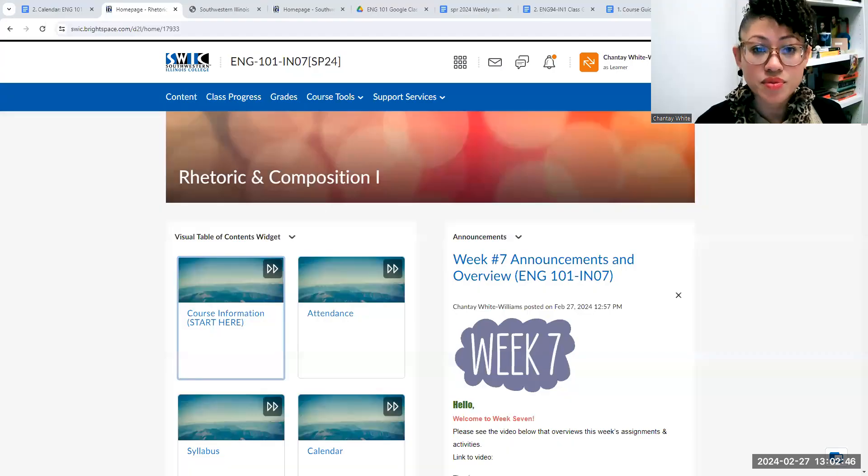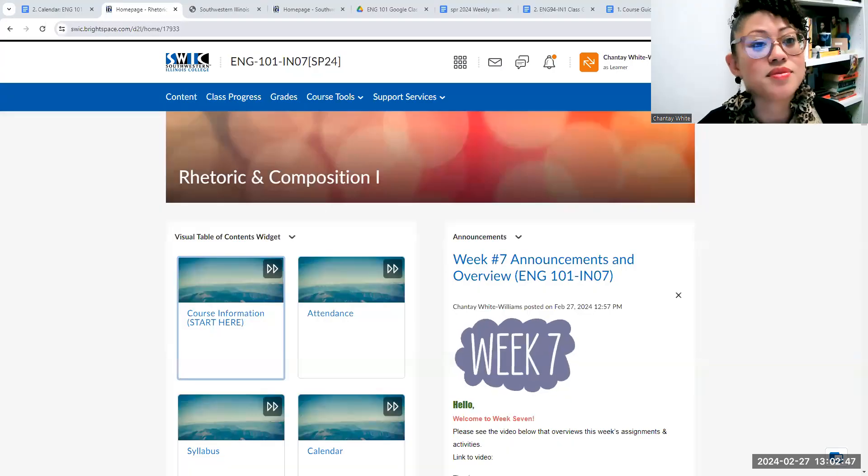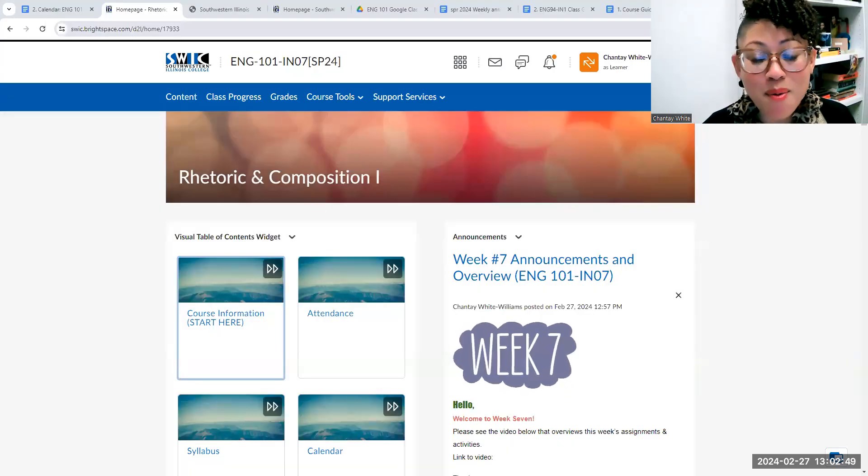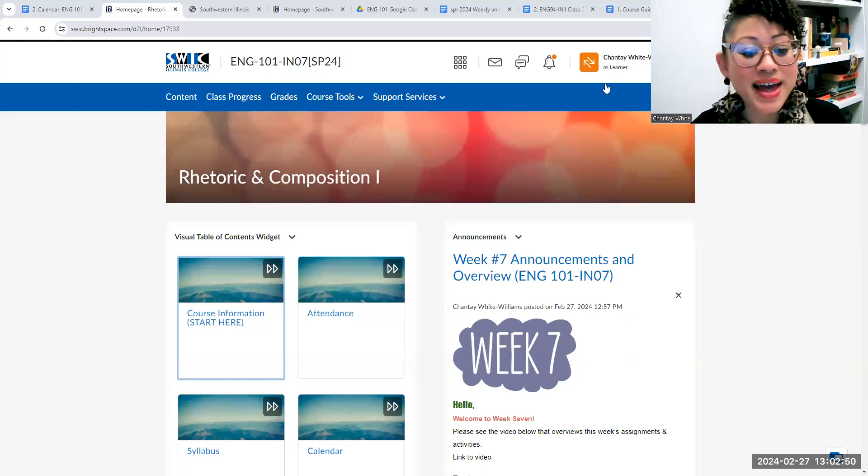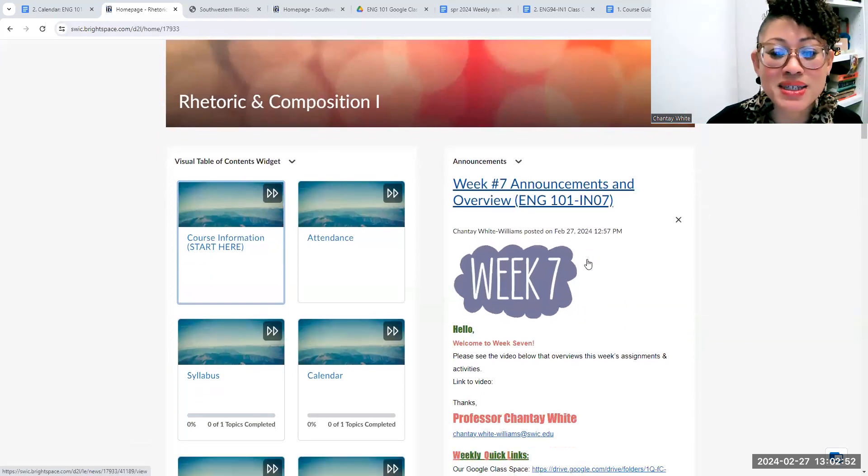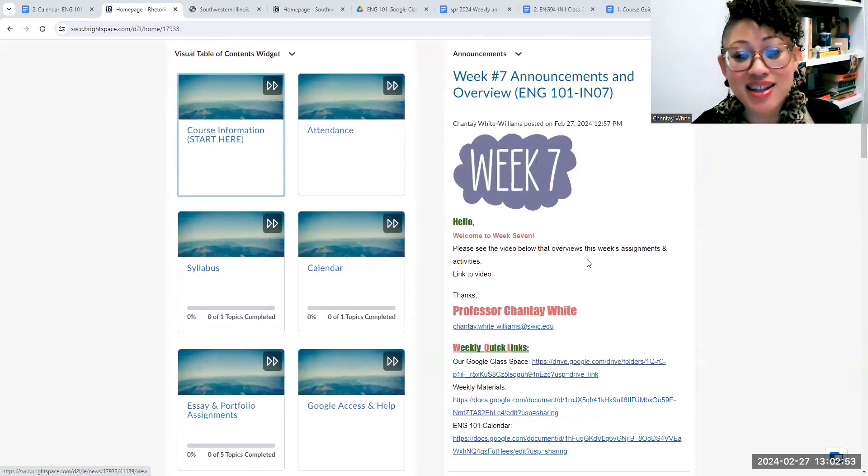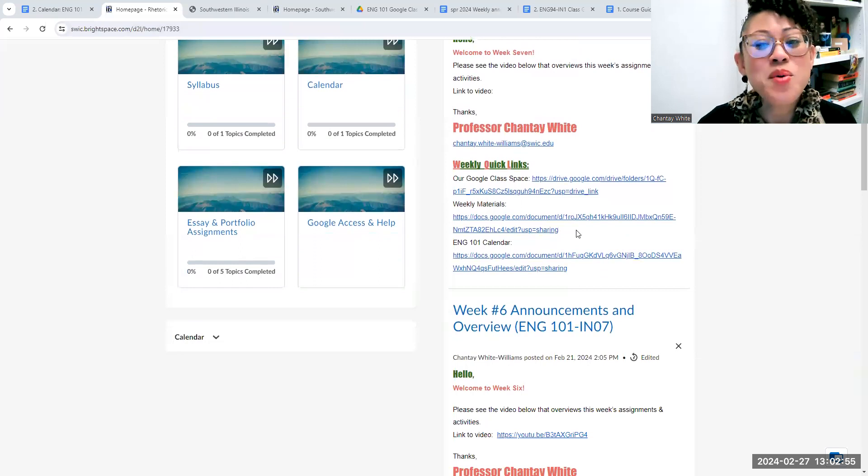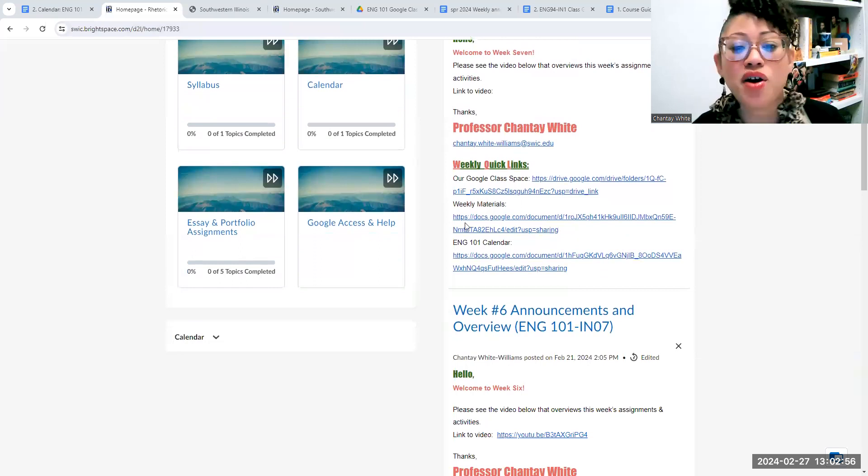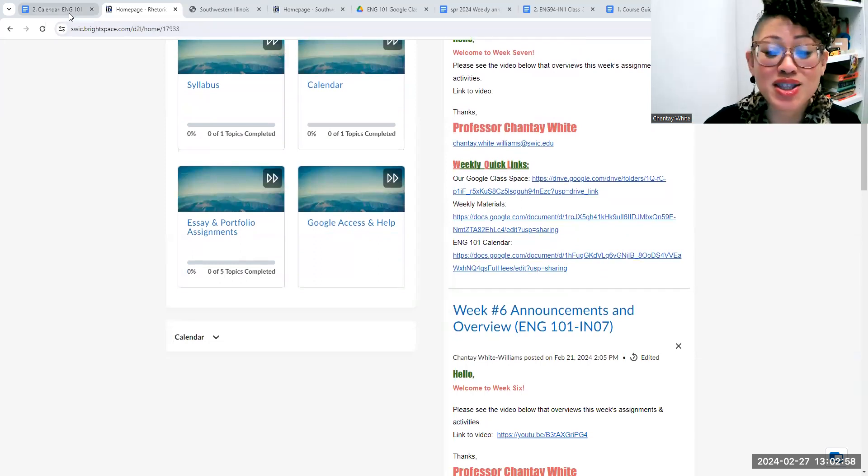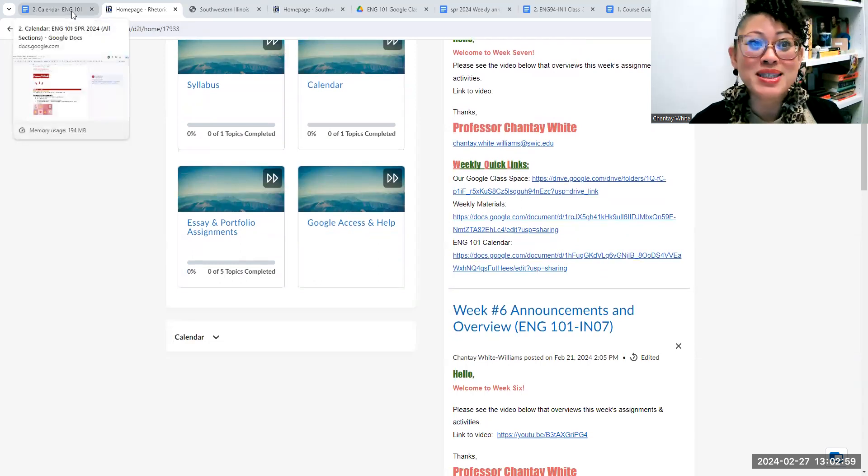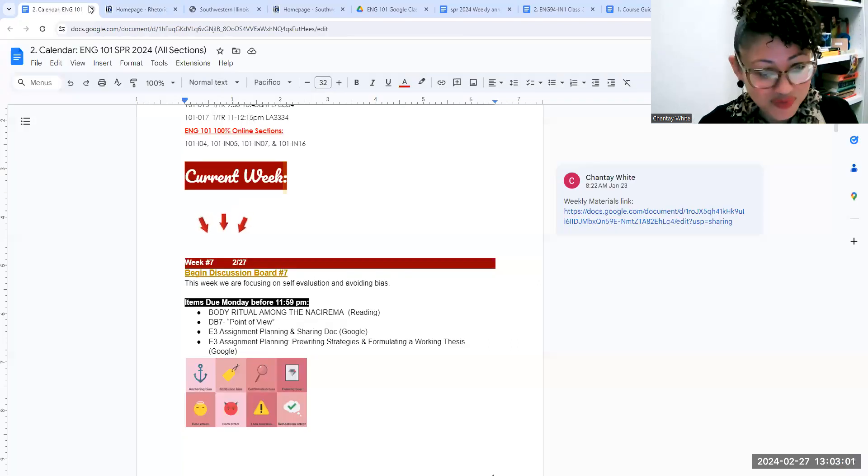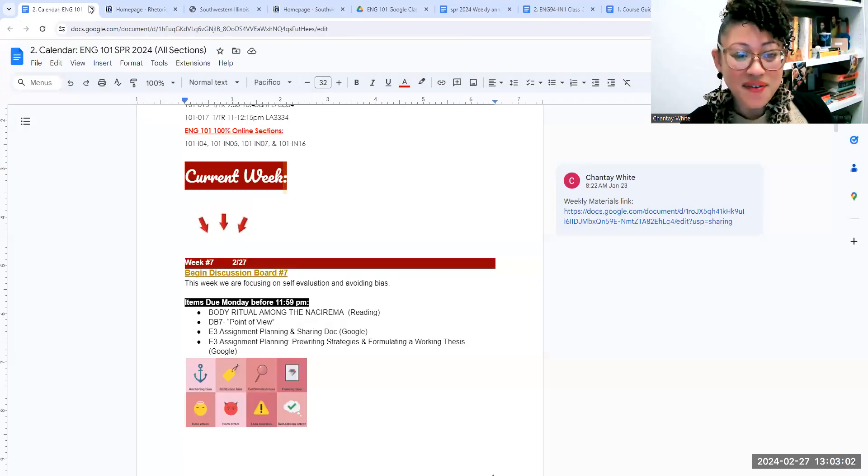Hey, English 101 Online, welcome to week seven. So here we are on our Brightspace page. As always, in the announcement section, you see the link to this video that I sent you, but also to all of our quick links. I suggest you start this week, like almost every week, with the calendar. So we're in week seven.